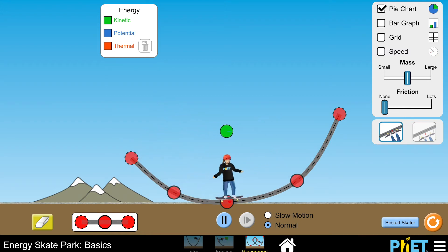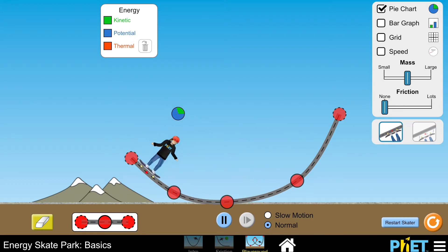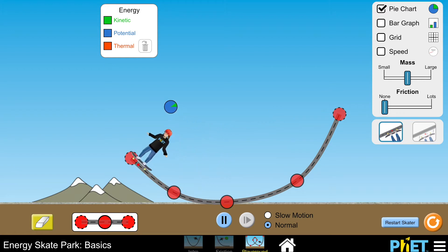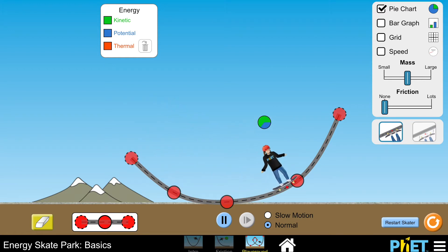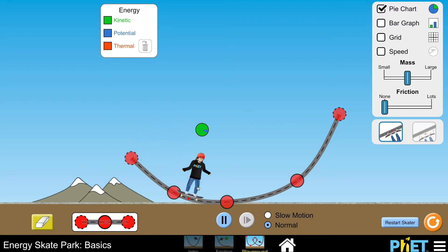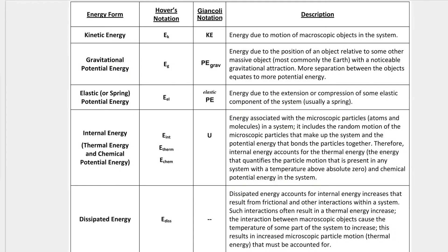Welcome to hovercraft physics and chemistry. In this video we will discuss a useful way to help organize your thinking on energy problems — that would be the energy pie chart, which you can see in this animation. Let's get started. First let's talk about some of the types of energy that you will encounter in a typical physics problem.